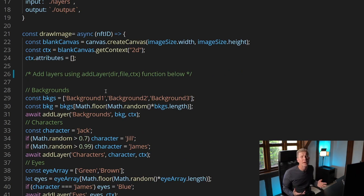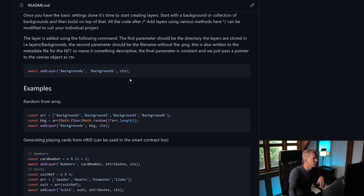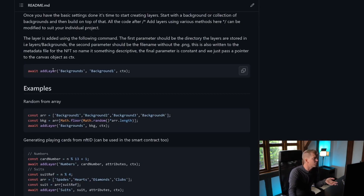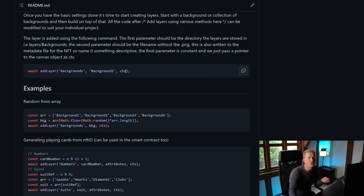There are lots of different ways for doing this and there's a load of examples on the GitHub readme page. The way we add a layer is we use the addLayer function with the directory and then the filename minus the .png at the end, and then we just pass through to ctx, which is the canvas context, to add that layer.